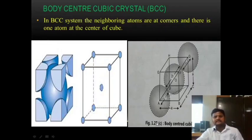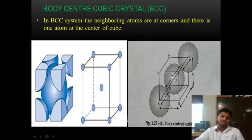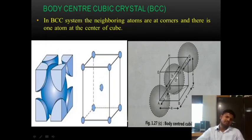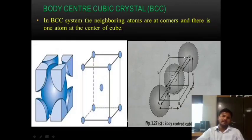Figure 1.27c shows the body centered cubic system, depicting one of the unit cells with atoms at the corners. It shows three atoms: the first at the bottom corner, the second at the center of the cube, and the third at the upper part of the unit cell.